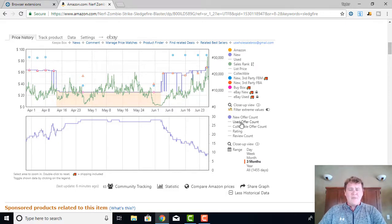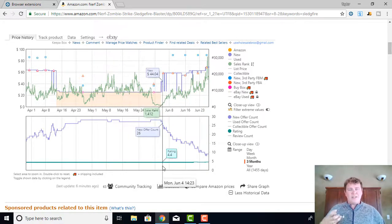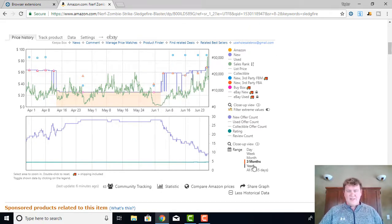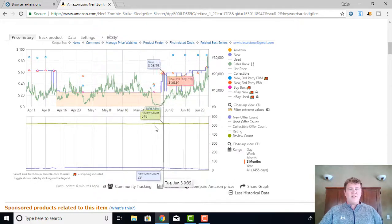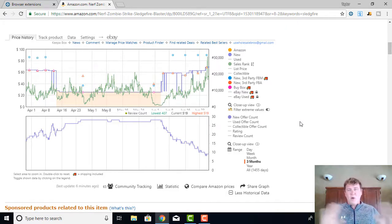There's also a Used Offer Count — if you're looking at used, you can see how many used offers there are. Collectible Offer Count — same thing, how many sellers are selling it as collectible. There's also the Rating line, which comes up as a turquoise line showing you the average star rating over the product's lifespan. I don't really use that too much, but it can be helpful if a product has low reviews and you want to investigate whether it's a faulty product. There's also Review Count shown as a green line — how many reviews the product has had over its time on Amazon. I don't look at that when I'm researching a product for arbitrage.